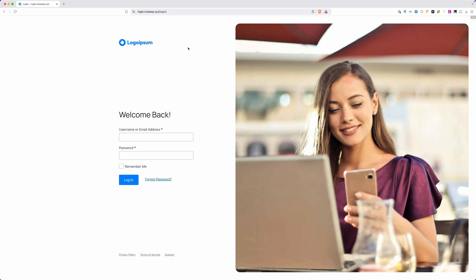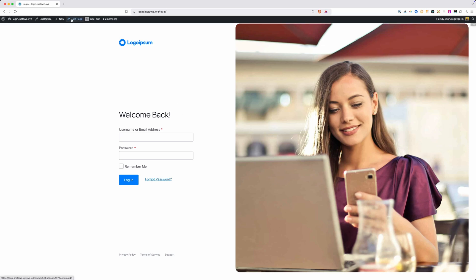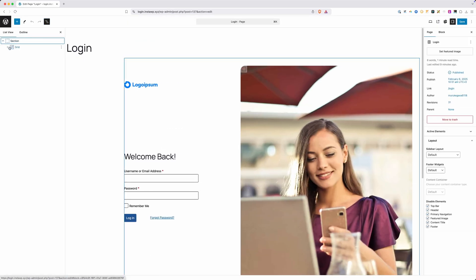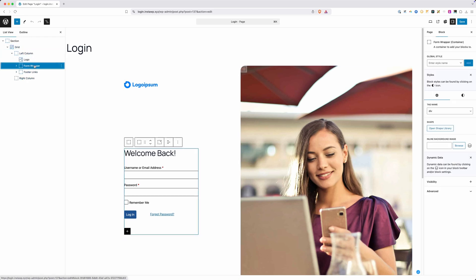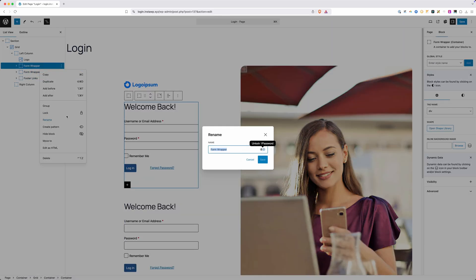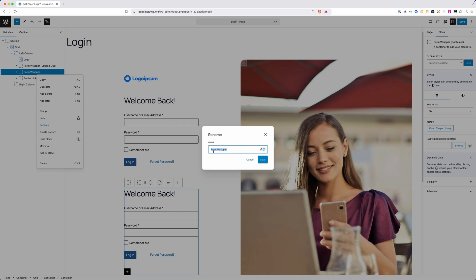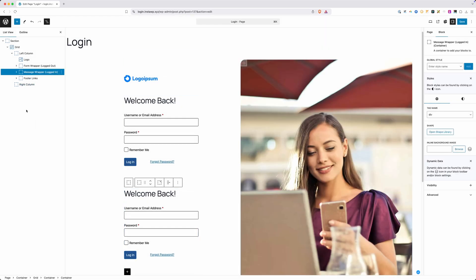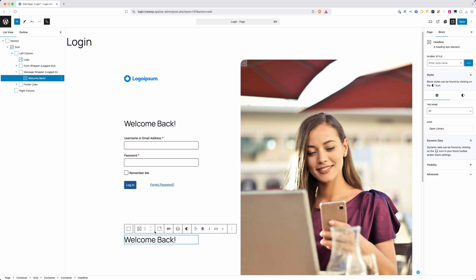There's just one more thing to change: when you see the login form on the login page, if you're already logged in you really shouldn't be seeing the login form. So I'll go to the back end of this page, open the list view, and expand everything inside the page. We have a wrapper around the 'welcome back' headline and the form. I want to replace that for anybody who's already logged in, so I'll duplicate this entire wrapper. I'll rename one 'form wrapper — for logged out visitors' and rename the duplicate 'message wrapper — for logged in users'.